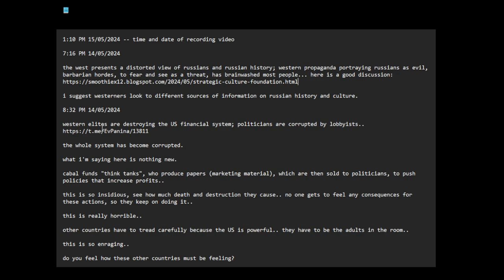Western elites are destroying the U.S. financial system. Politicians are corrupted by lobbyists. This is a good example of the recent passage of the $95 billion bill for Ukraine, Israel and Taiwan. And this is in Russian. You can go to Google translate and translate from Russian to English. It's some good points. The whole system has become corrupted.